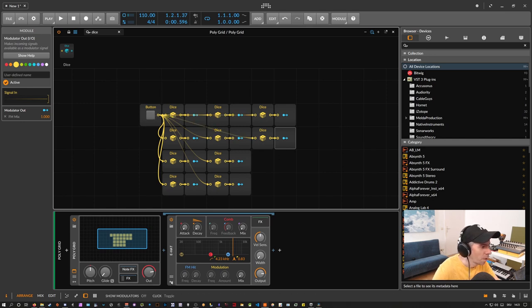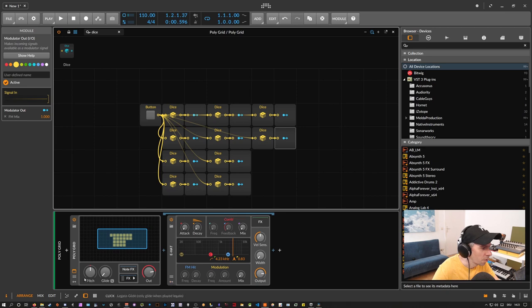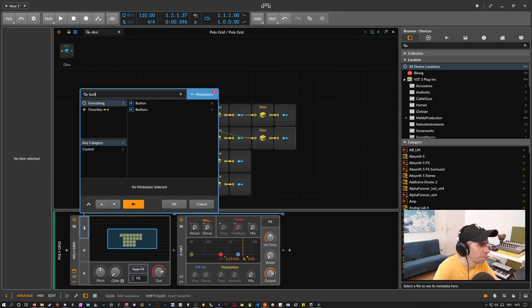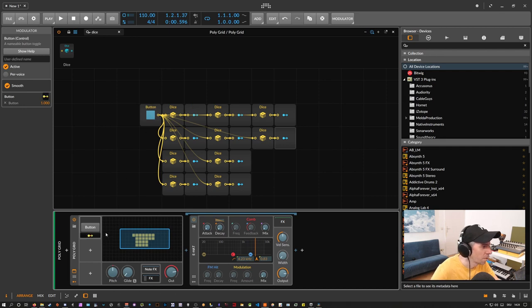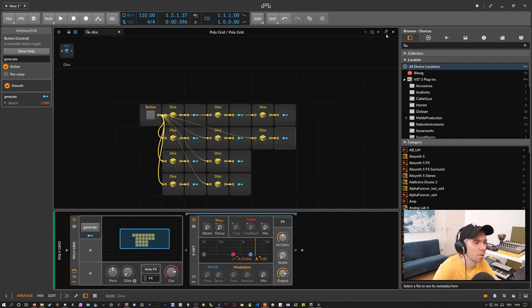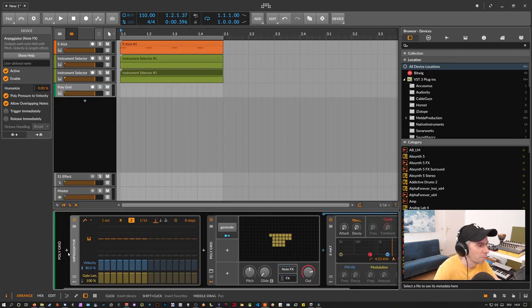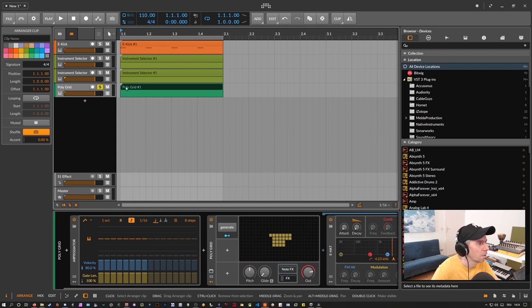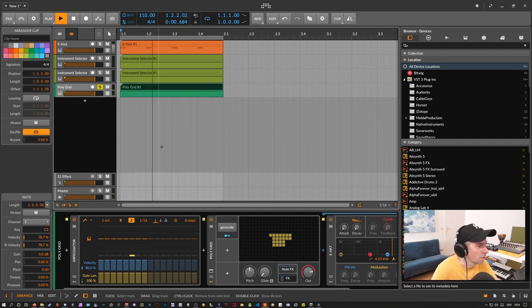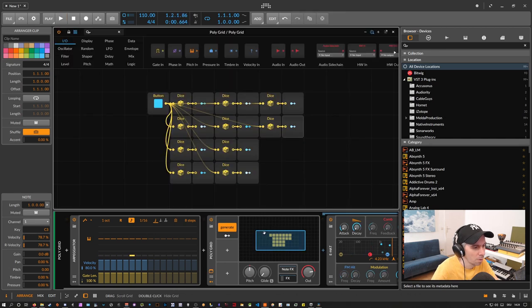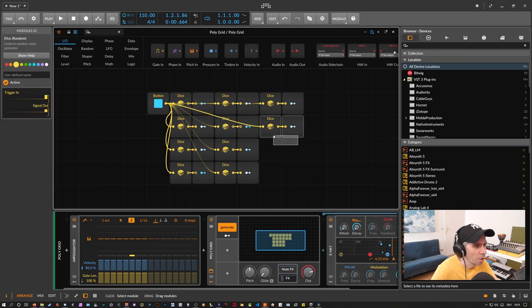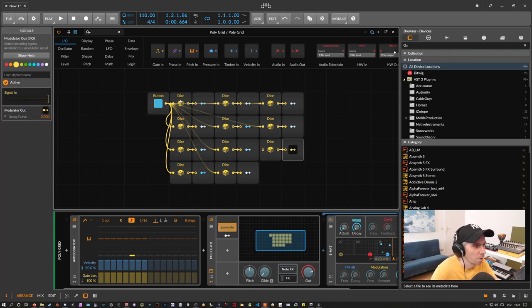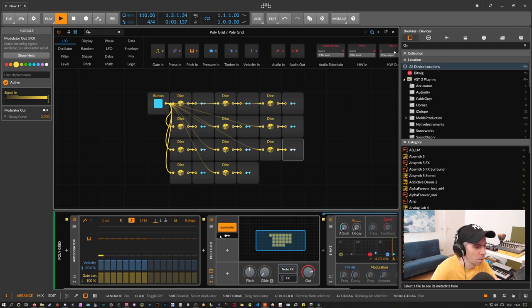So okay. Now we have this. We need, of course, a button here. Modulate this button. Call this generate. And maybe use an arpeggiator in front. And just use one note here. And maybe you can also modulate this parameter. Which can also be interesting.